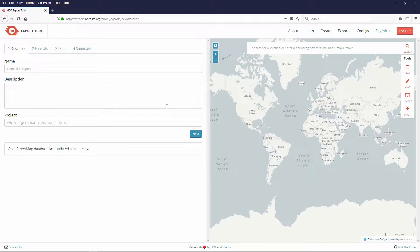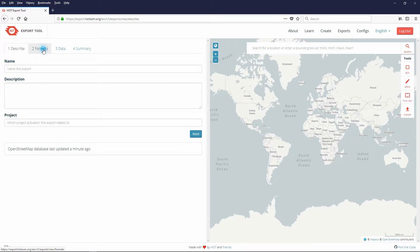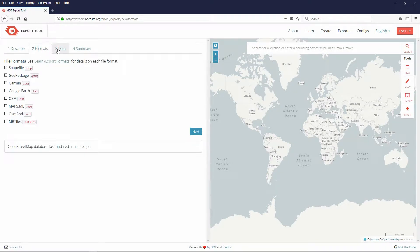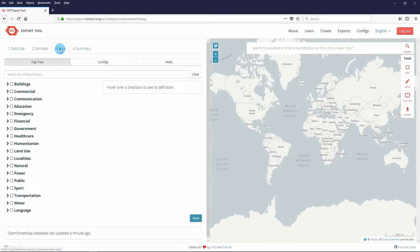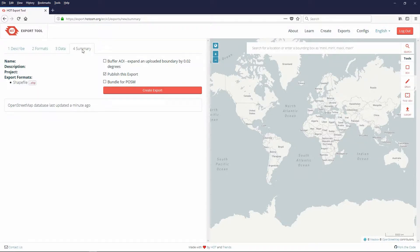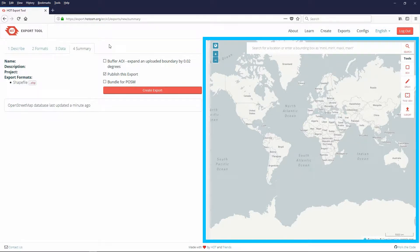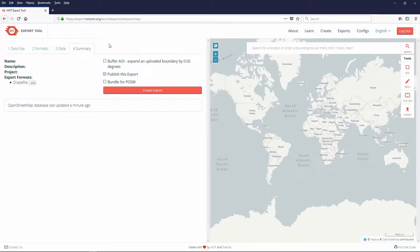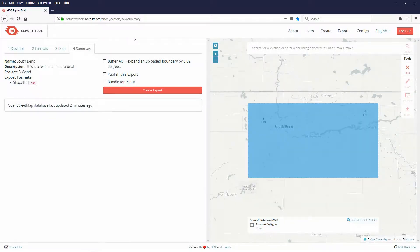The Hot Export tool screen opens. On the left side are four tab pages: Describe, Formats, Data, and Summary. On the right side is a visual map to aid you in selecting the area that you are exporting. Now we will fill in the four pages.